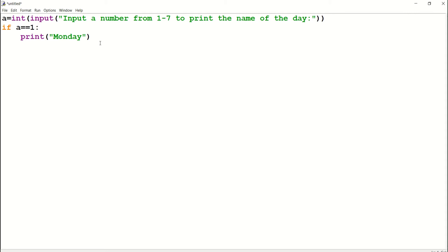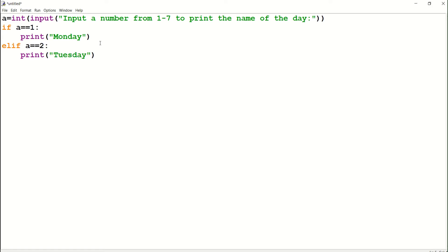Now go to the next line and type the elif statement: elif a equals equals two colon, print Tuesday. That means if we entered the number as two, then Python will be printing Tuesday.